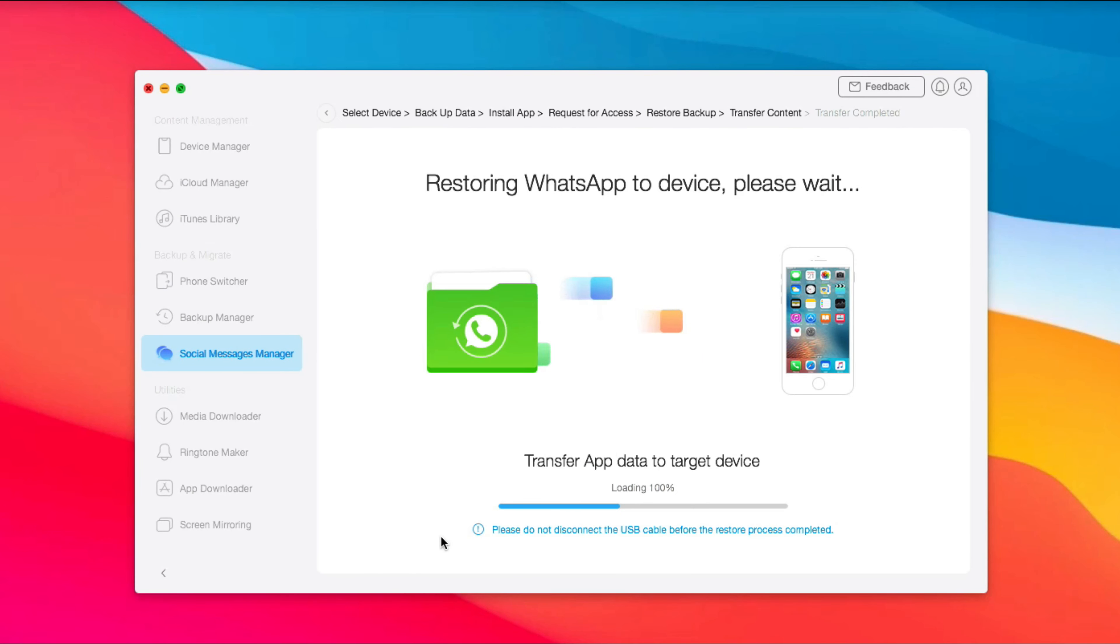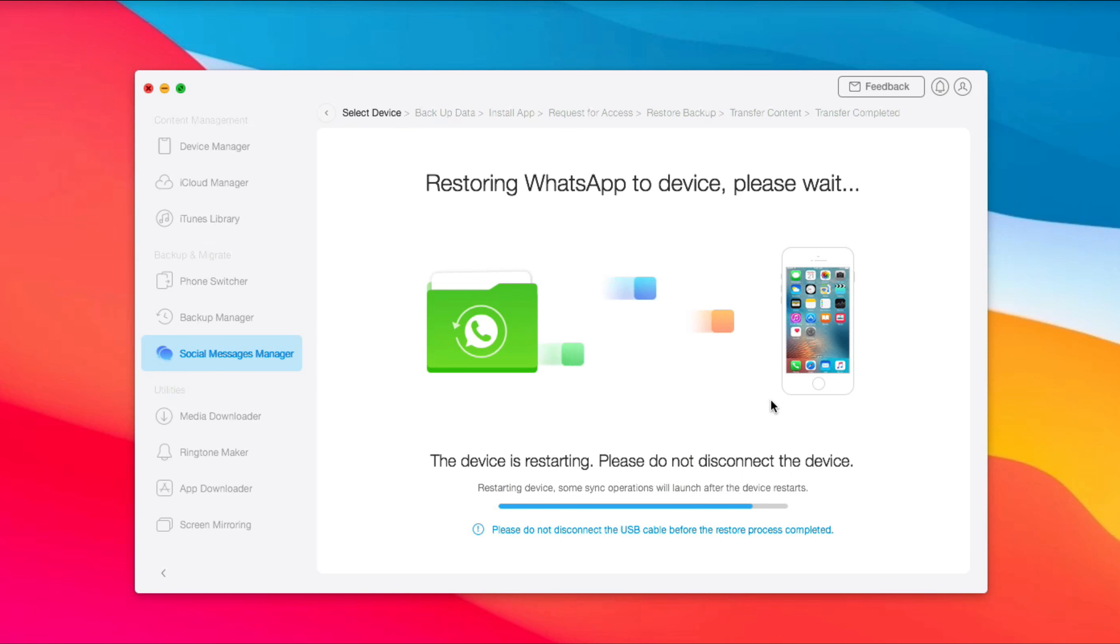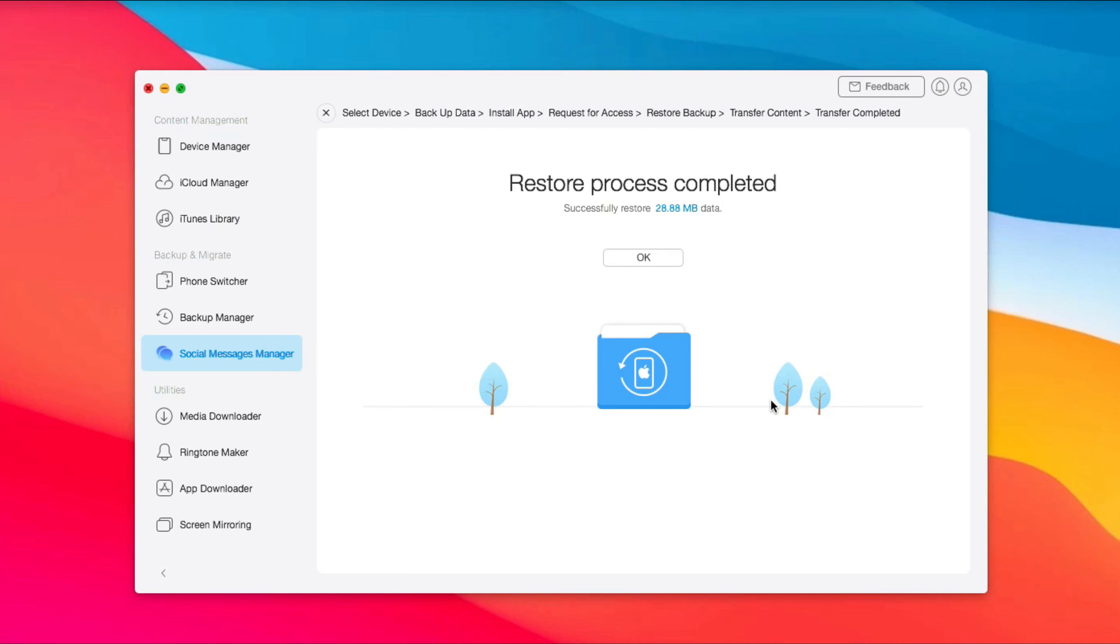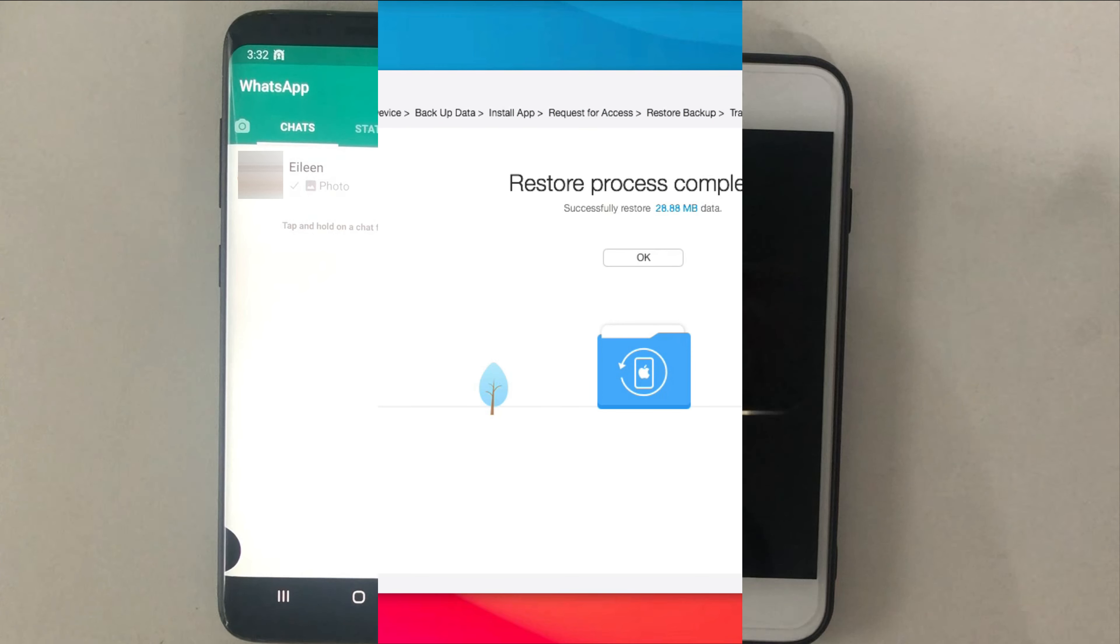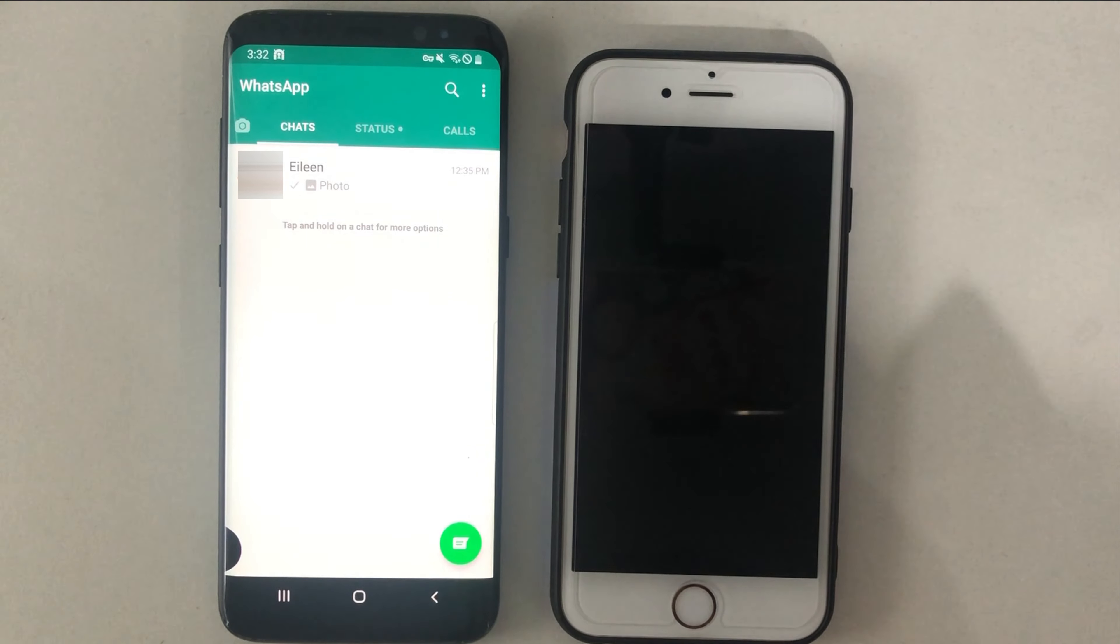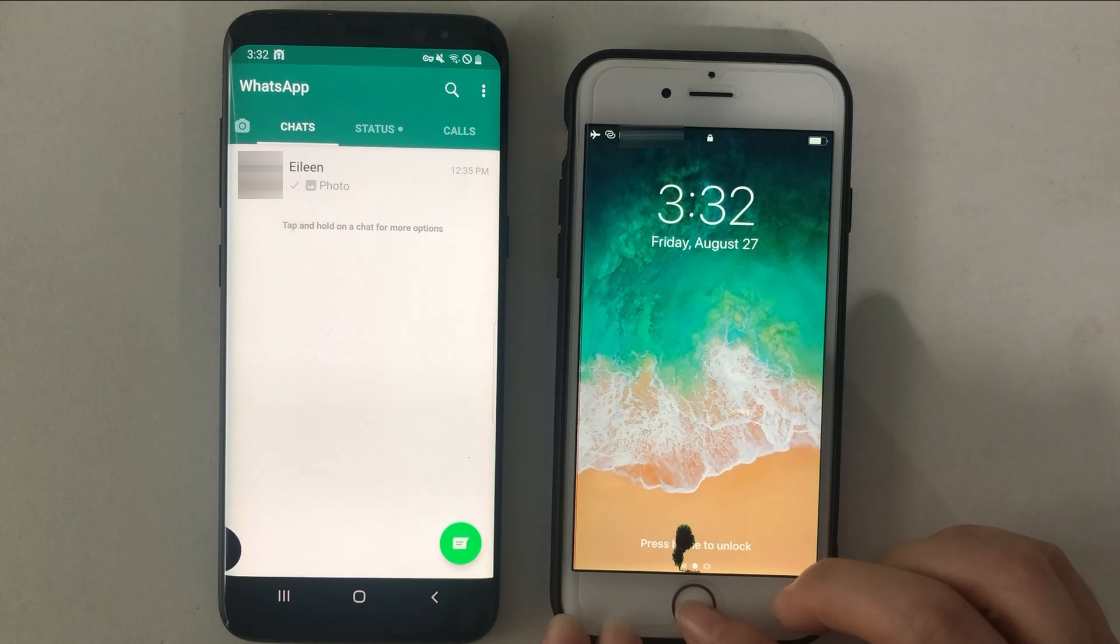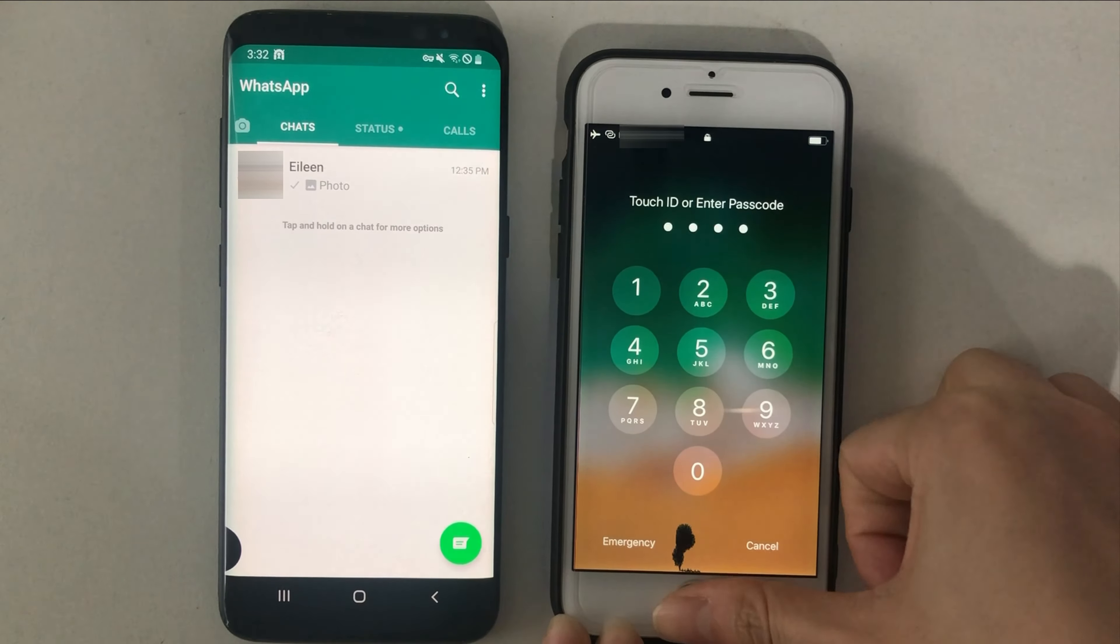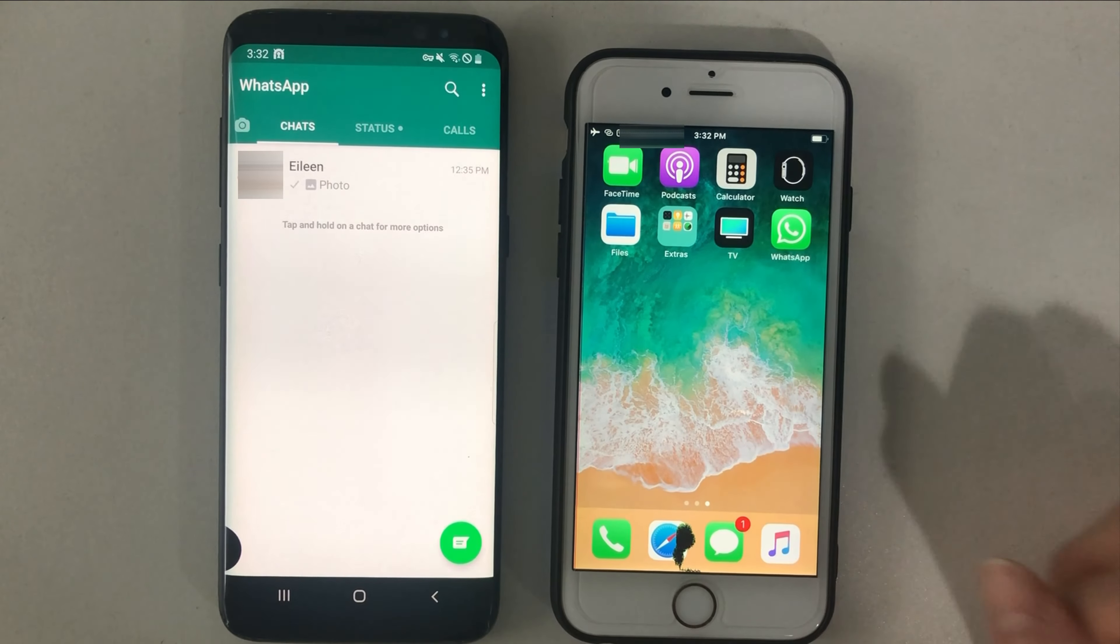When restoring completed, click Next, and you just need to wait for a while and done. When it has done, you can check these WhatsApp messages on your iPhone.